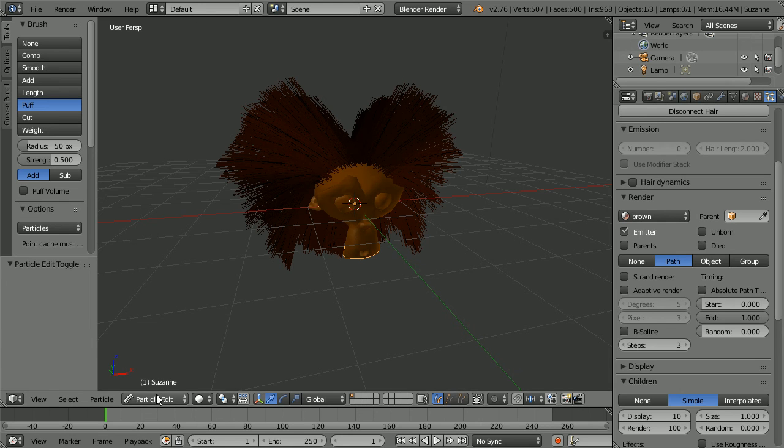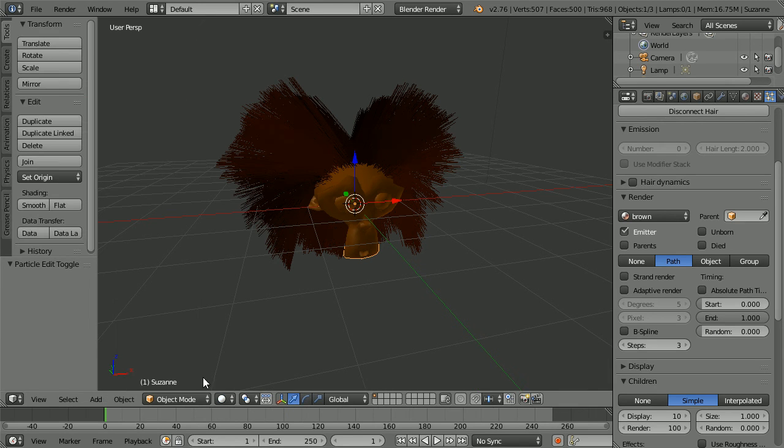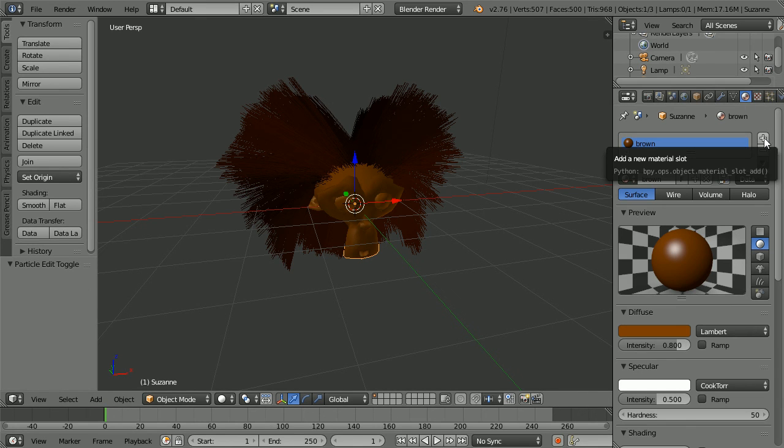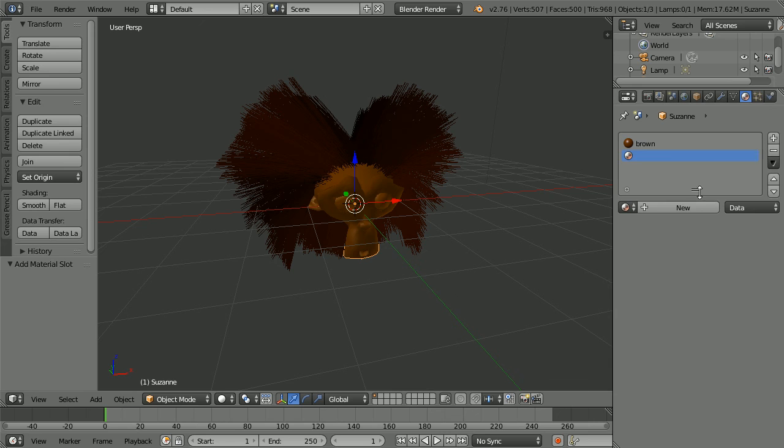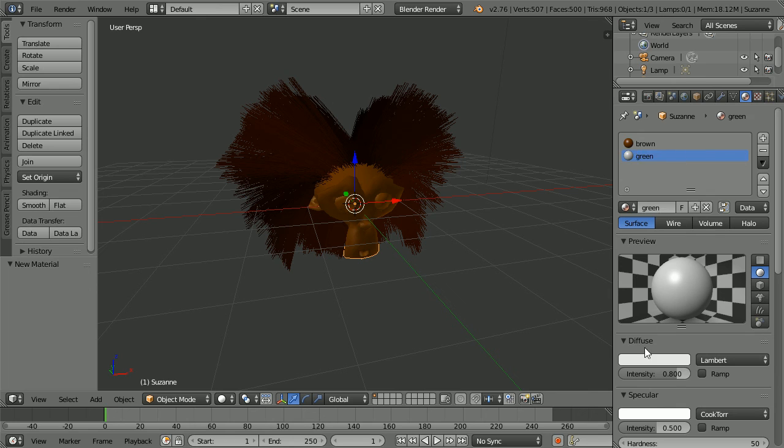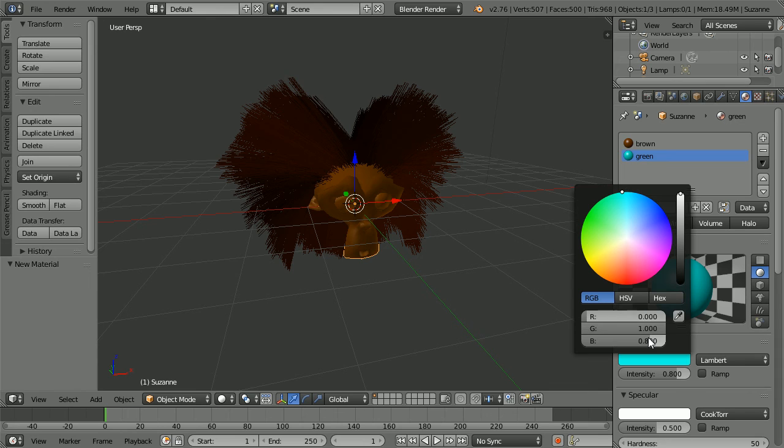Change the mode to object mode. To change the colour of the hair, click the material button. Click the add new material slot button. Click the new material button and call the new material green. Click the diffuse colour and set the green full on and the red and the blue full off.